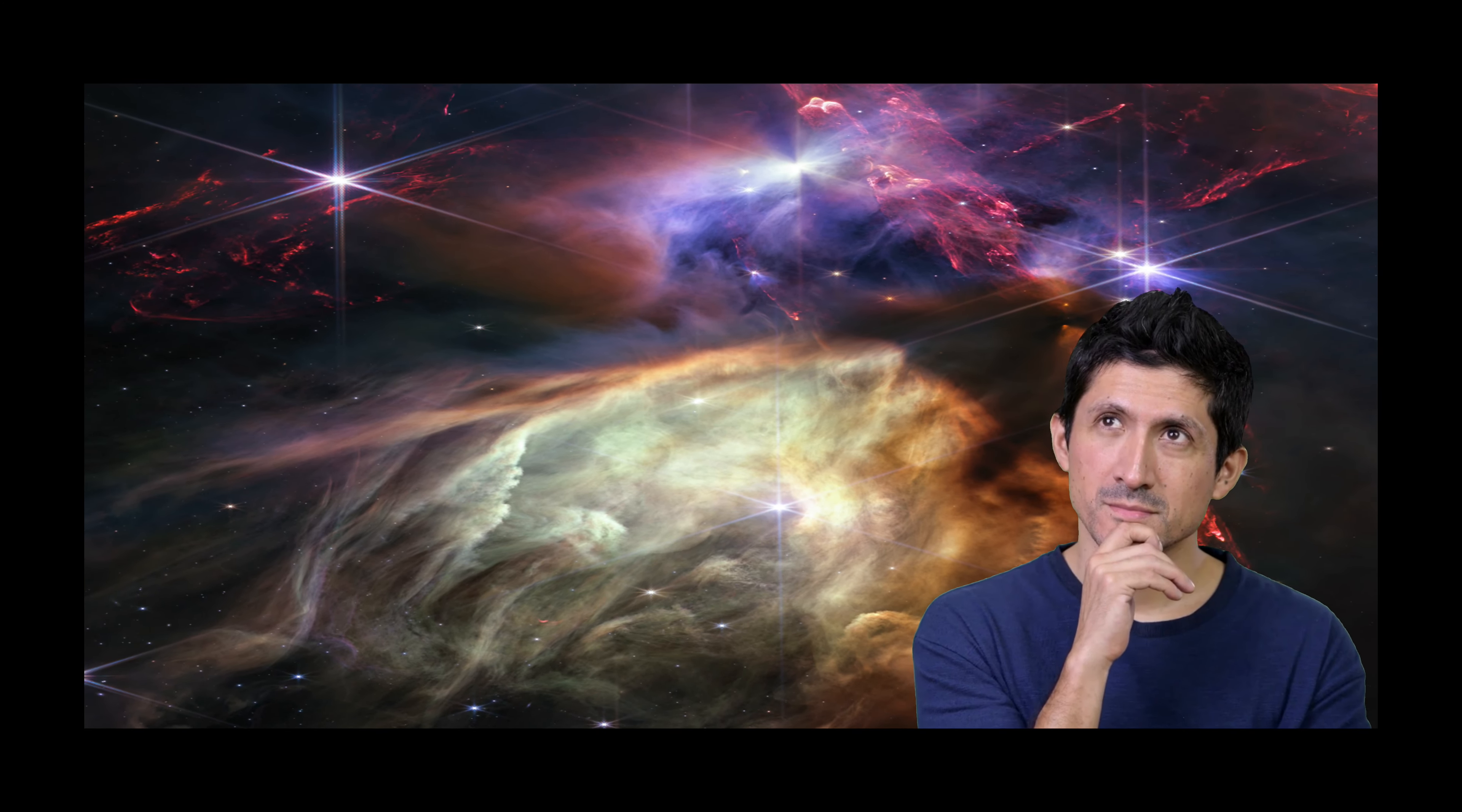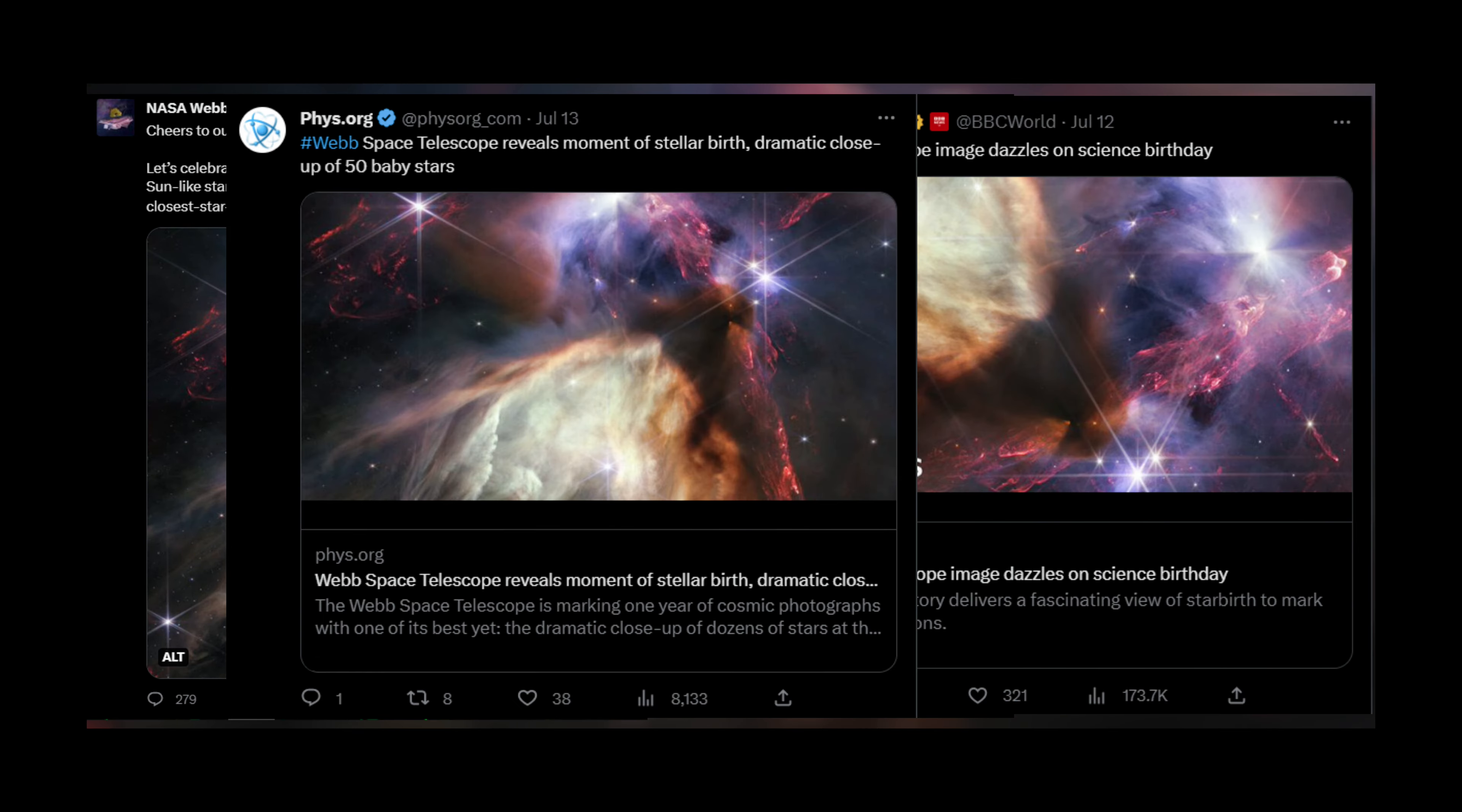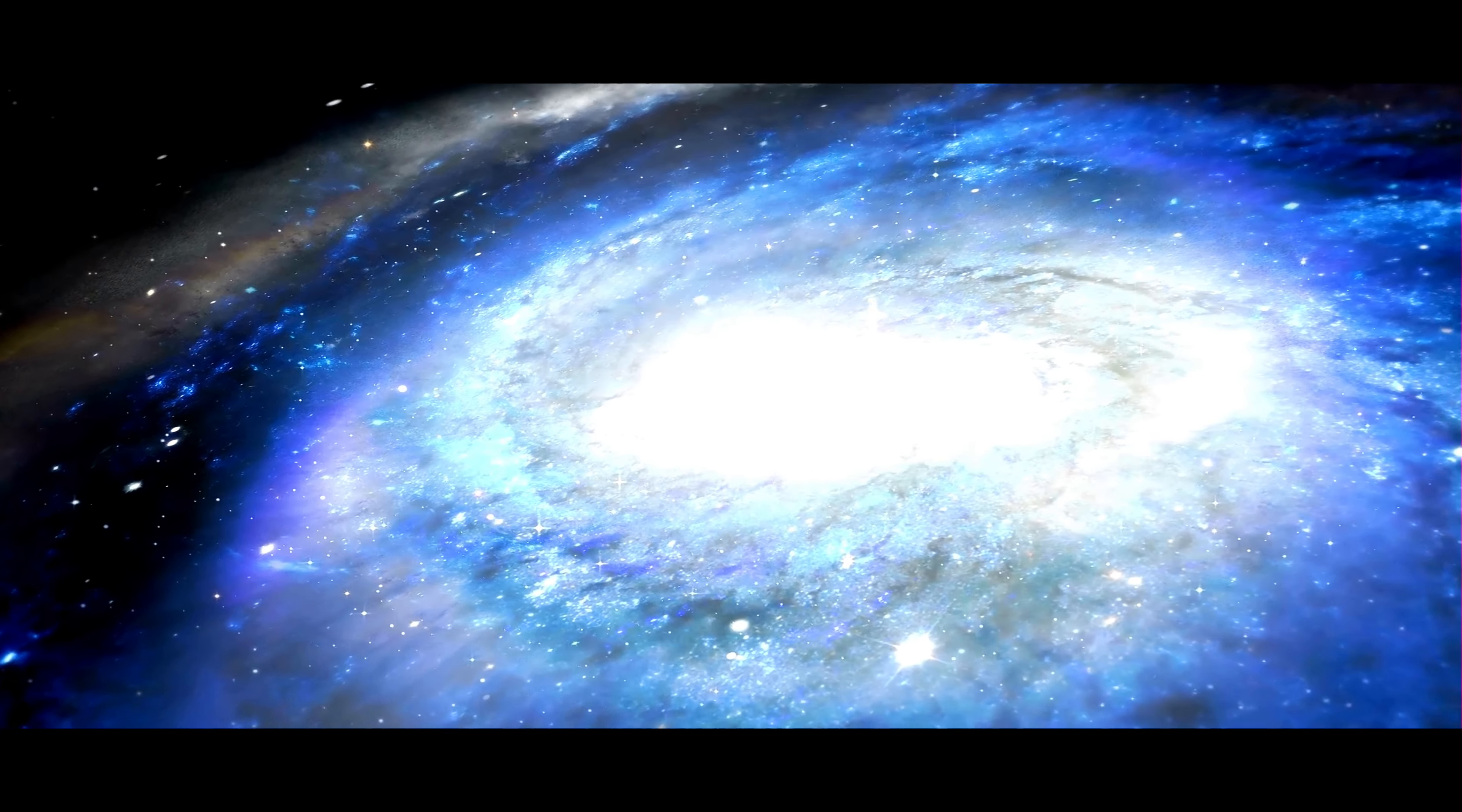What does this image tell us? And why is it so important for us? Why is everyone talking about it so much? Get ready to witness the birthplace of stars like never before.